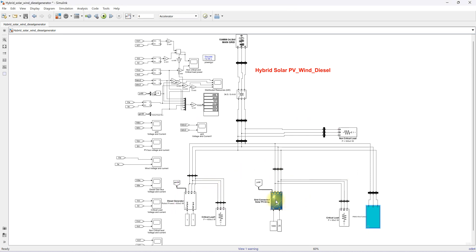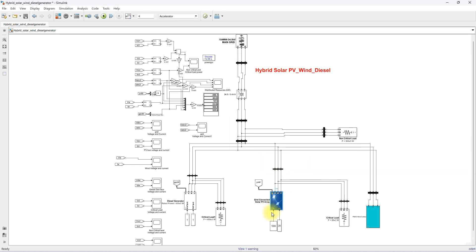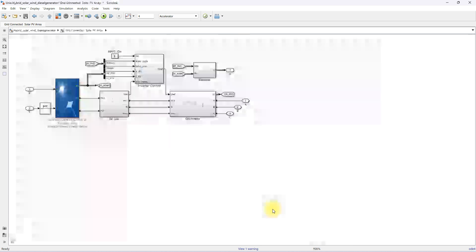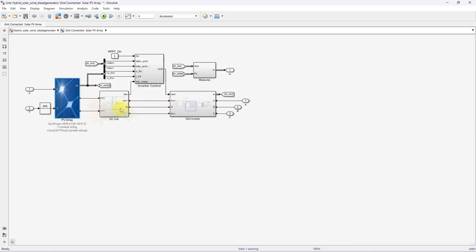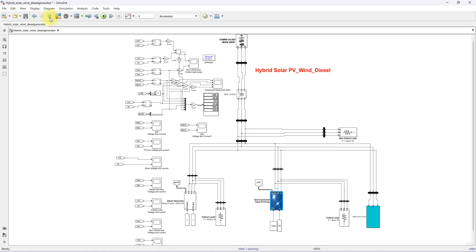Here you can see the rating of the PV system. We are using a 41 kilowatt PV system, with an inverter voltage of 400 V and grid frequency of 50 Hz. Going inside, you can see the configuration where the main PV array is connected to a DC link and then to a grid inverter, which has inverter control along with MPPT. It will supply around 41 kilowatts of power.